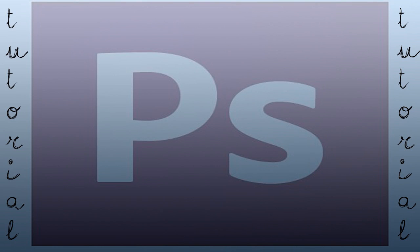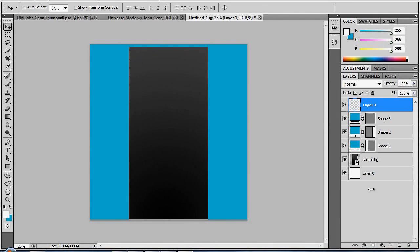What's up guys, it's VG Graphics here and today I got another Photoshop tutorial for you guys. Today I'm going to show you guys how to make — well, first of all, this is a very simple tutorial.